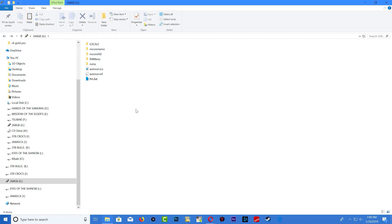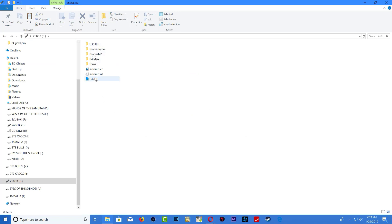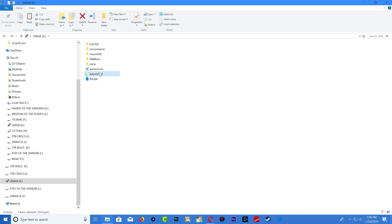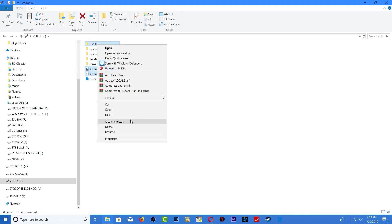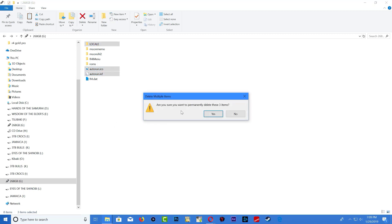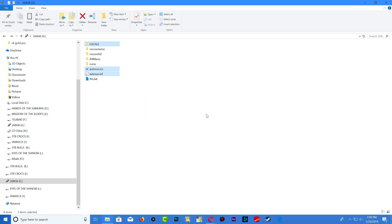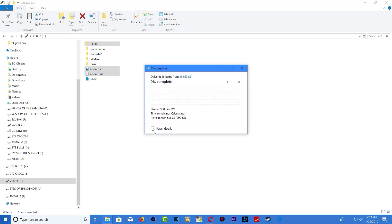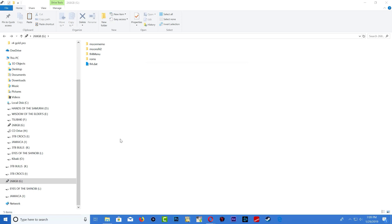As you notice there is a local folder, there's also an autorun file and an autorun icon. This is because we use the Rufus. You can go ahead and delete these if you want or keep them on your SD card. Anytime you format an SD card or USB stick using Rufus you will get those files.